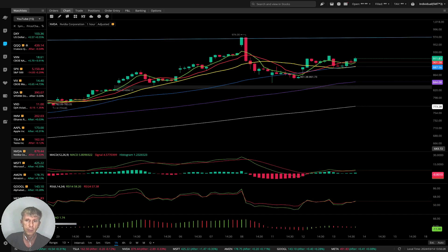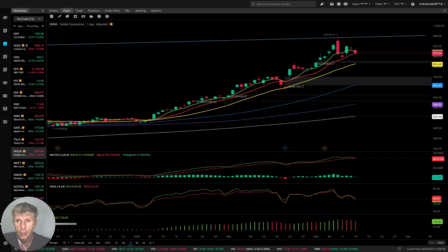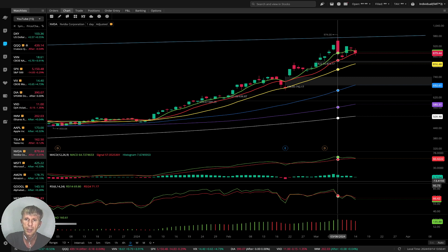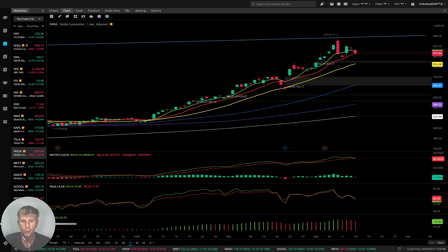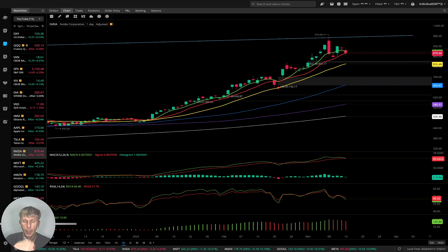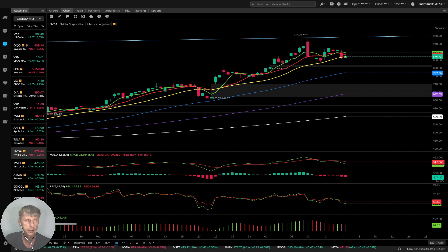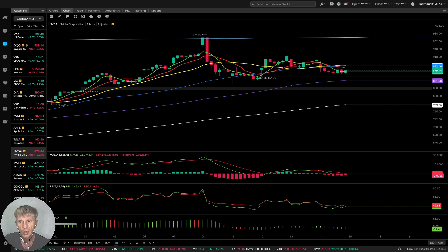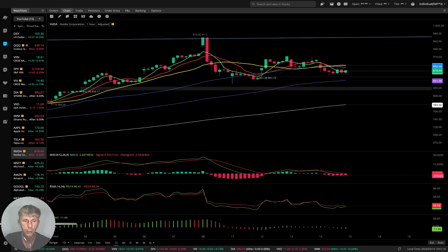Nvidia is negative today. On the daily time frame there's a red bar — MA5 is ready for a bearish crossover — a nice bearish reversal, minus 100 dollars from the top. All indicators are ready for a bearish crossover. On the four-hour time frame, the last bar closed below the MA20 yellow line — that is a bearish reversal trend. On the one-hour time frame, the green MA5 line and MA10 moved below MA20 — bearish trend on all indicators.